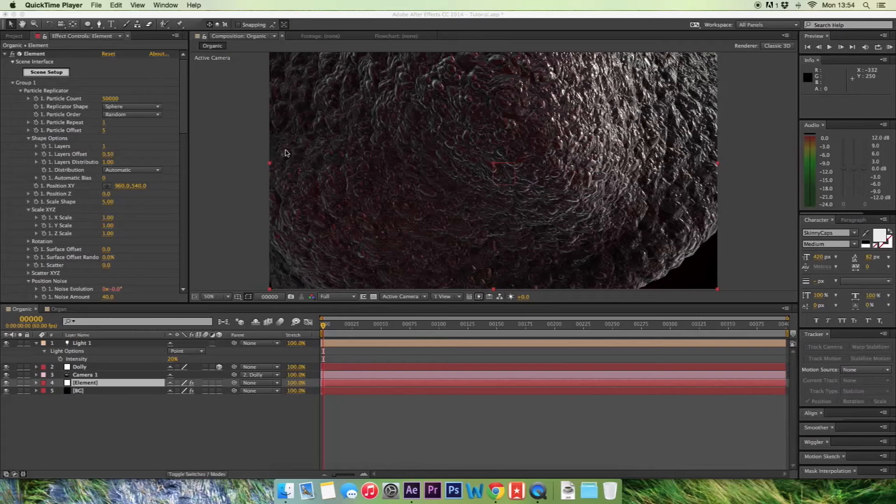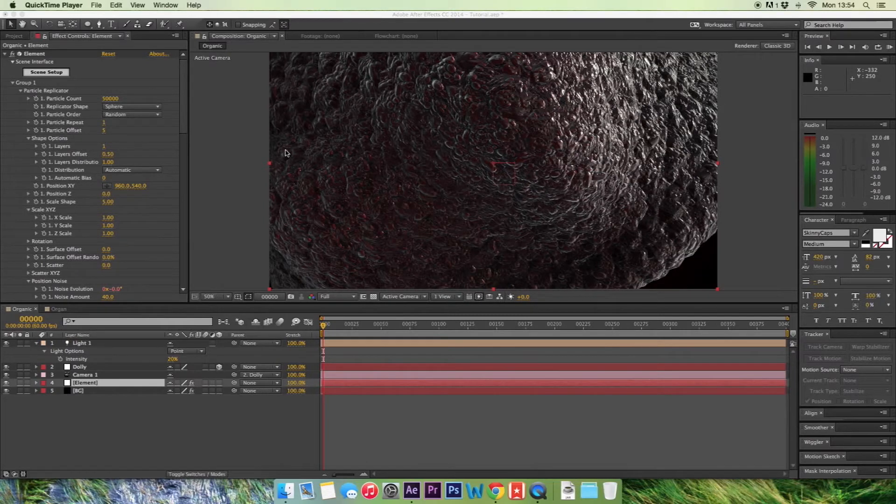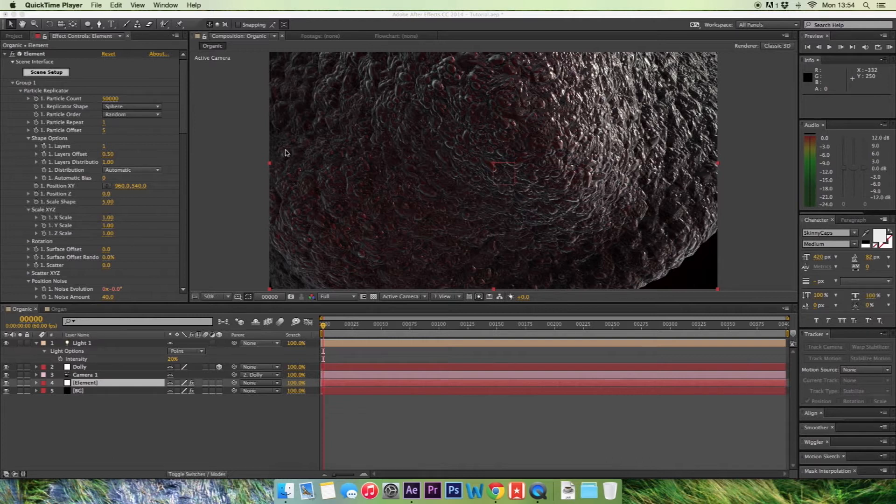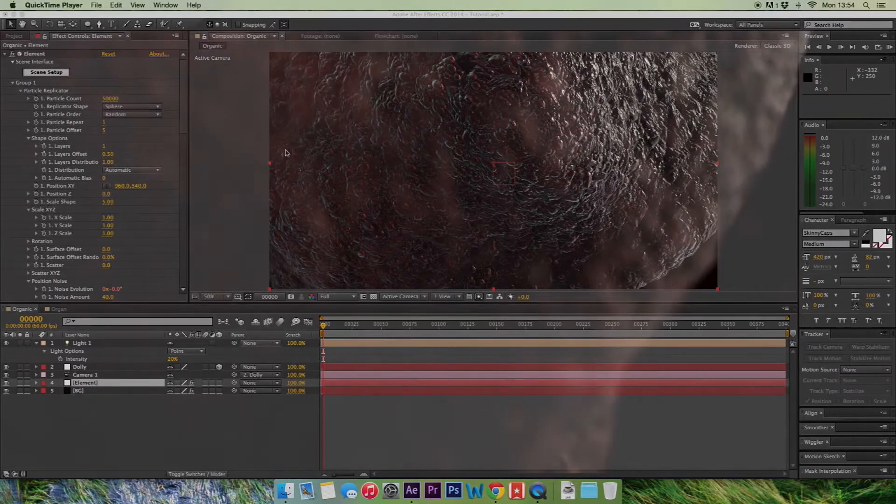Hi guys and welcome back to another very exciting tutorial that we have for you today on Royal Moxie, where we'll be going to take a look at how to recreate this organic look.